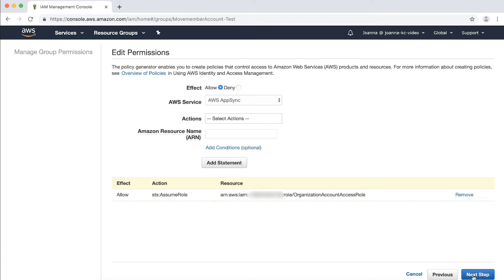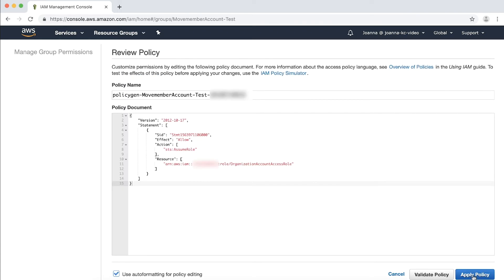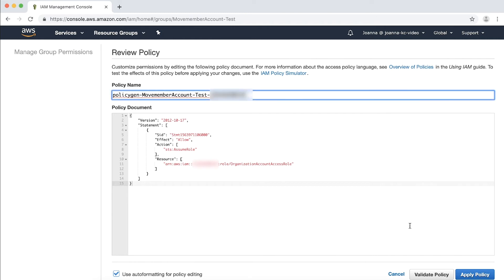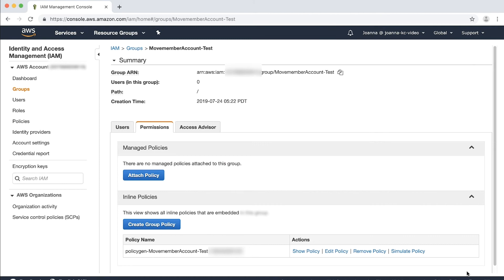If you didn't specify a role name, use the default name. The ARN should look like the following: choose add statement and then choose next step. On the review policy page, ensure that the ARN for role is correct. Enter a name of the new policy. In my case, I will add the target member account ID at the end of the default policy name to make it clear, and then choose apply policy.